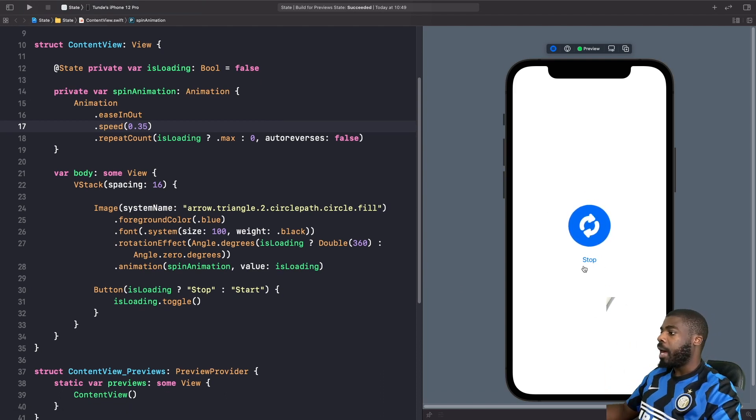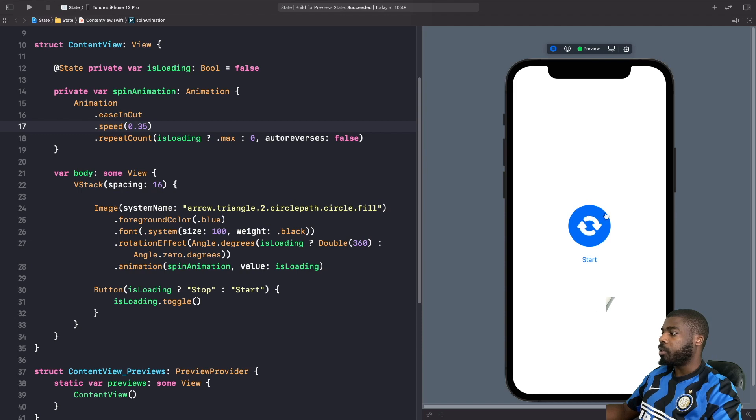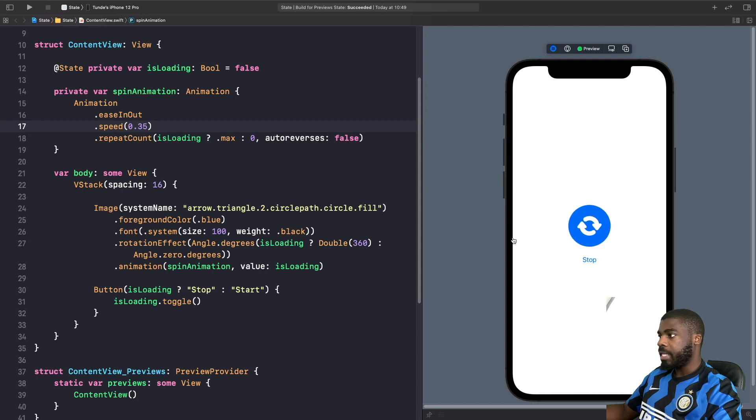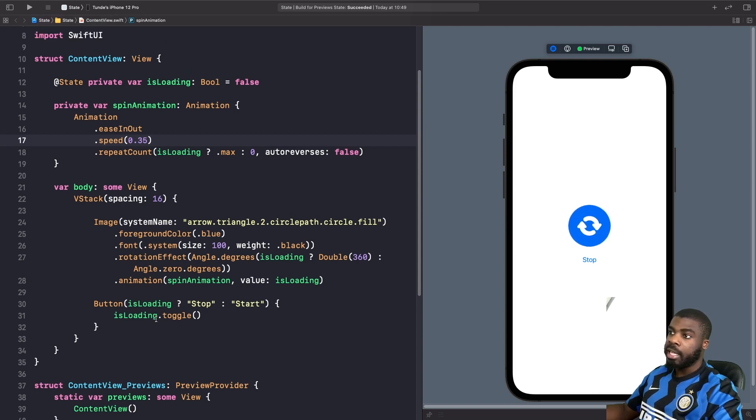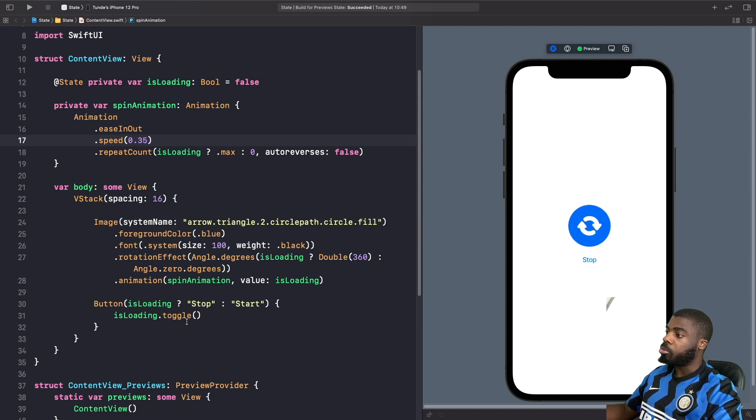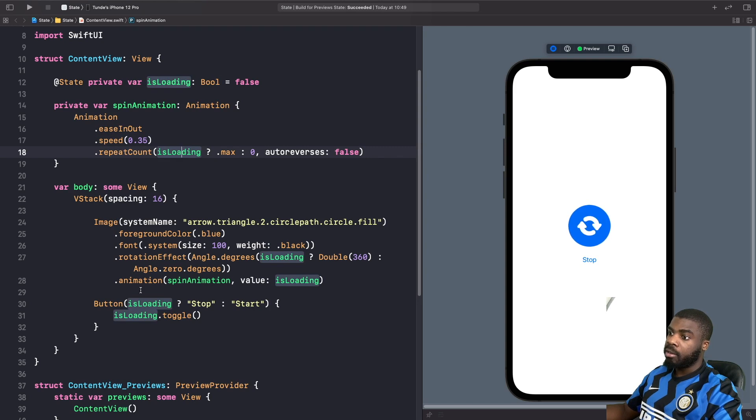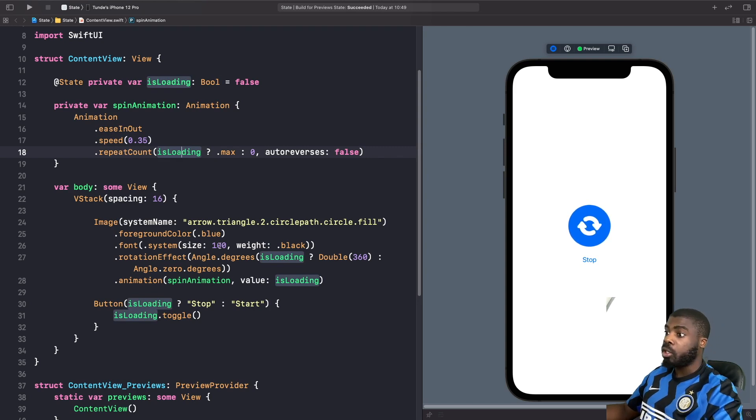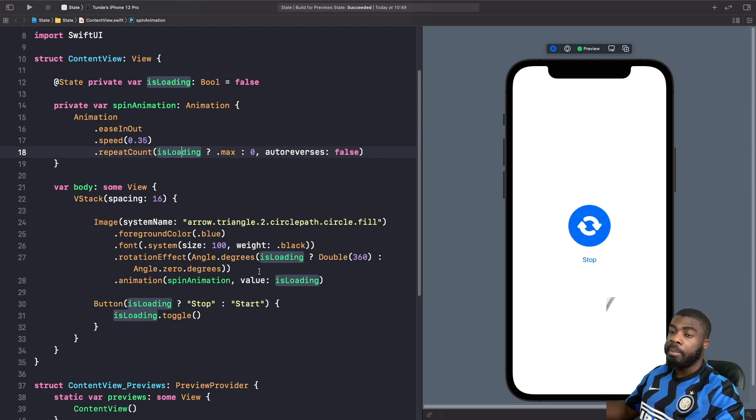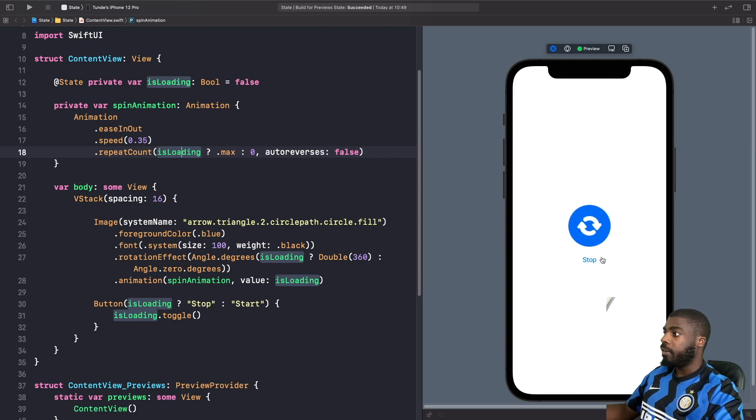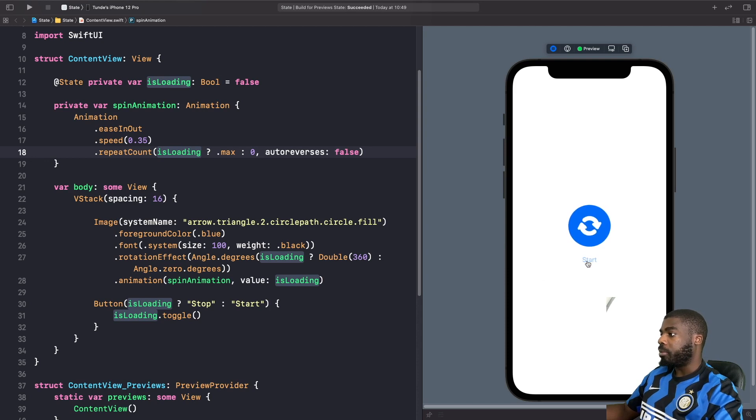Now if I hit stop, you'll see that animation stops. If I hit start again, it starts. Because we're toggling the isLoading property, what's happening is when we change the value, all our modifiers or parameters that use this isLoading are being redrawn with the new values. Let's just stop it again now.